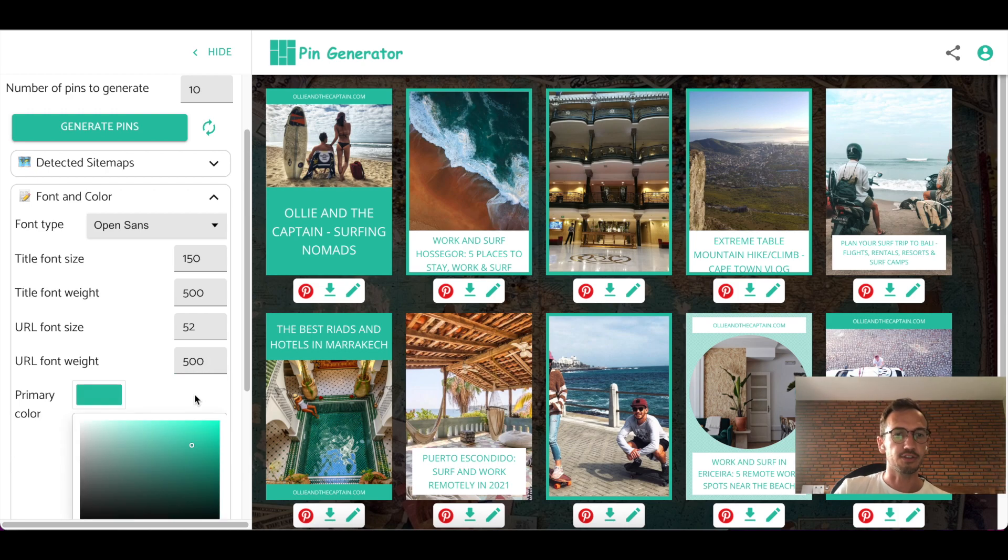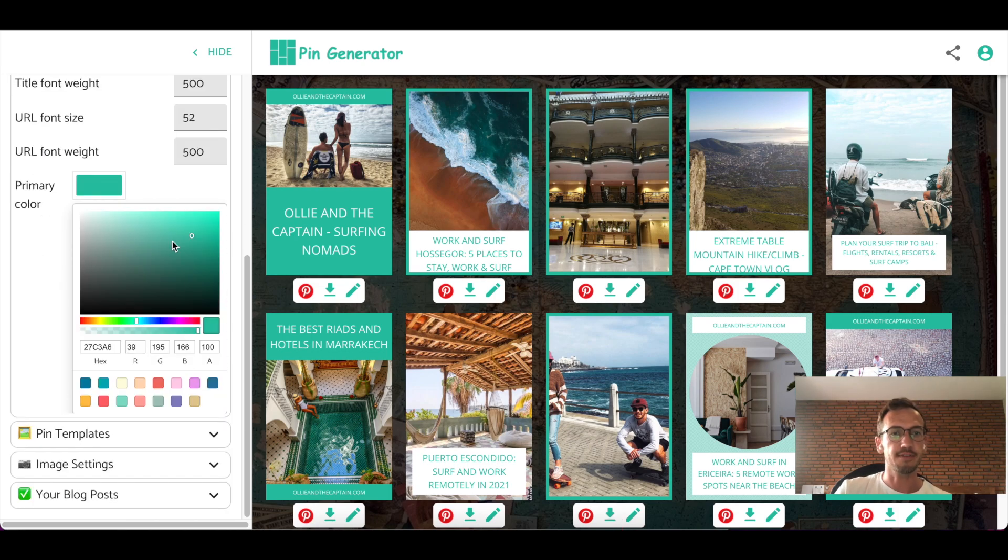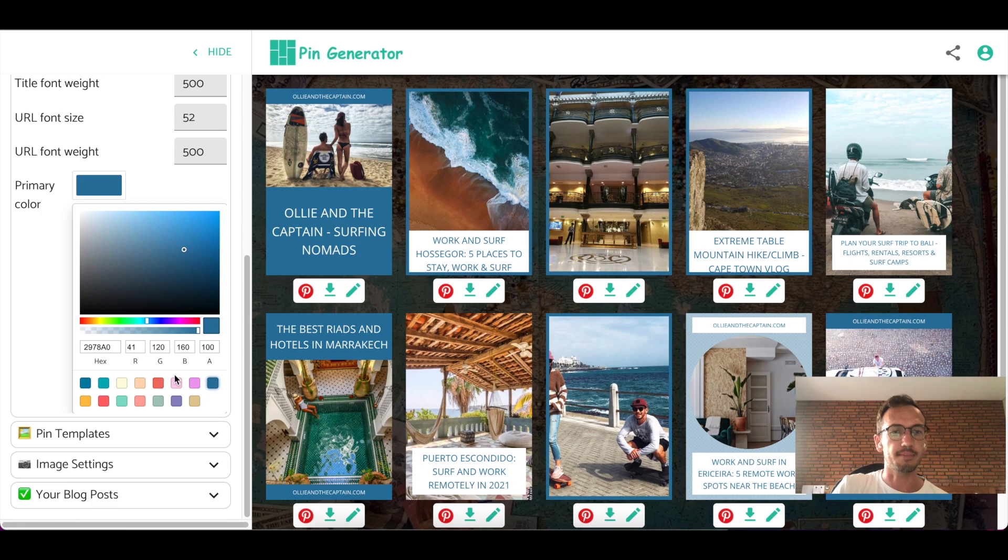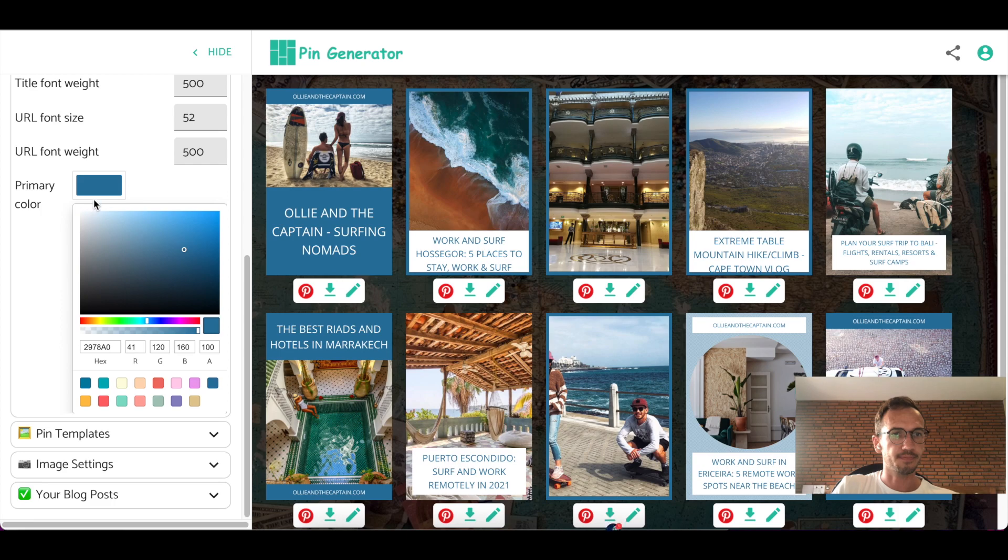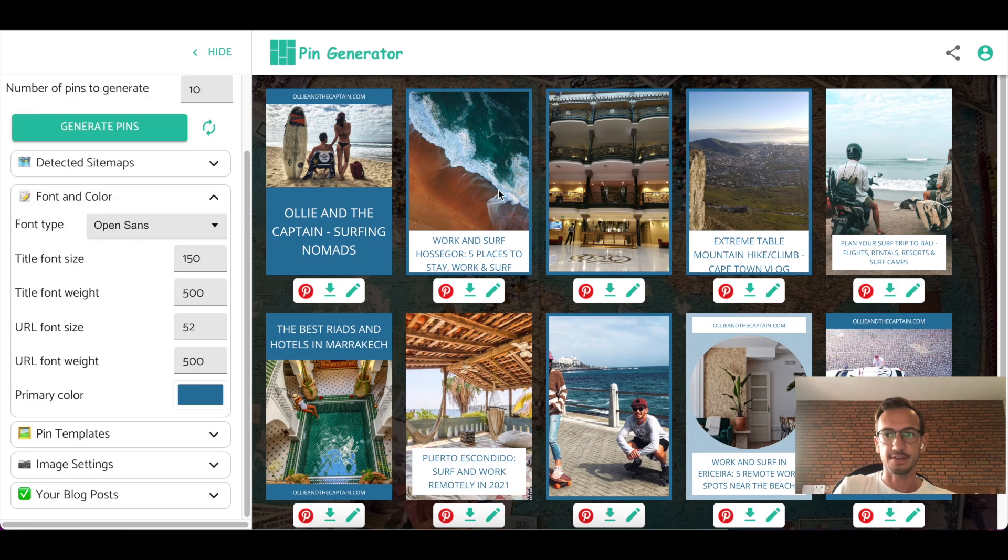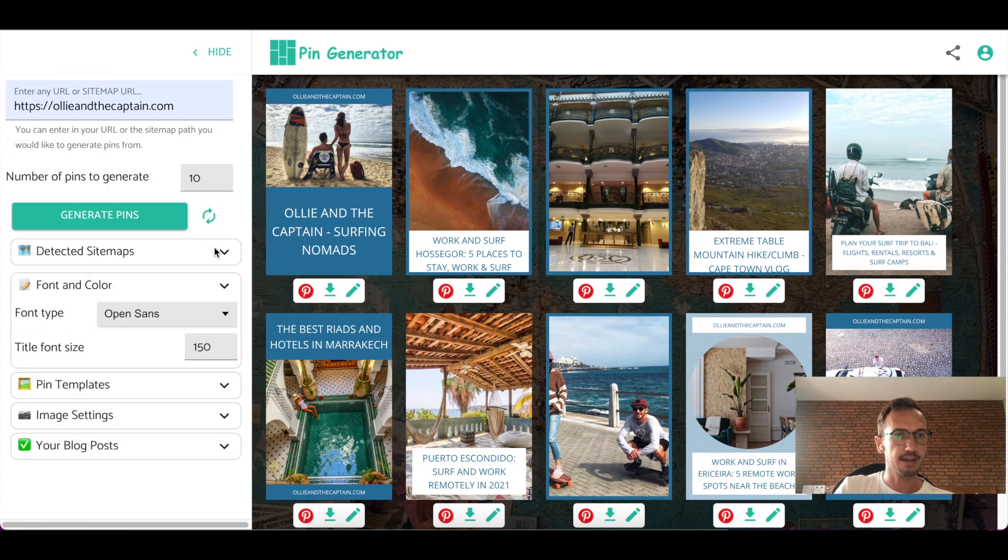And then you can select a color for your pin. I've also created a pre-selection of colors here, which I think are quite nice. And so that's a nice way to get the colors going.